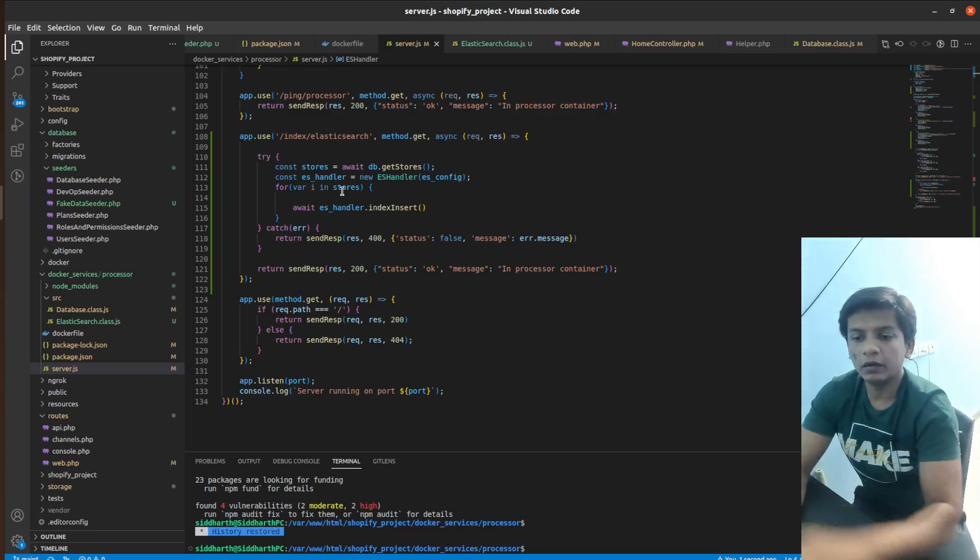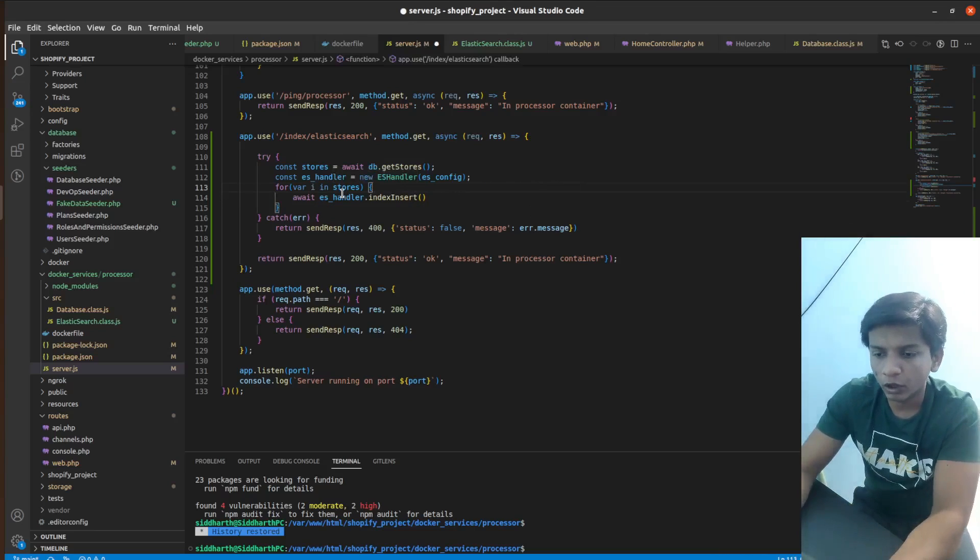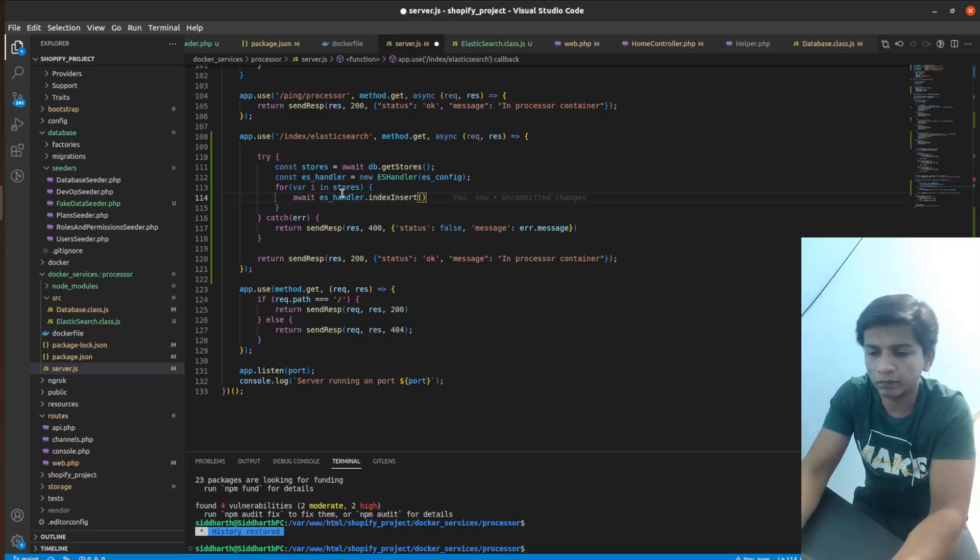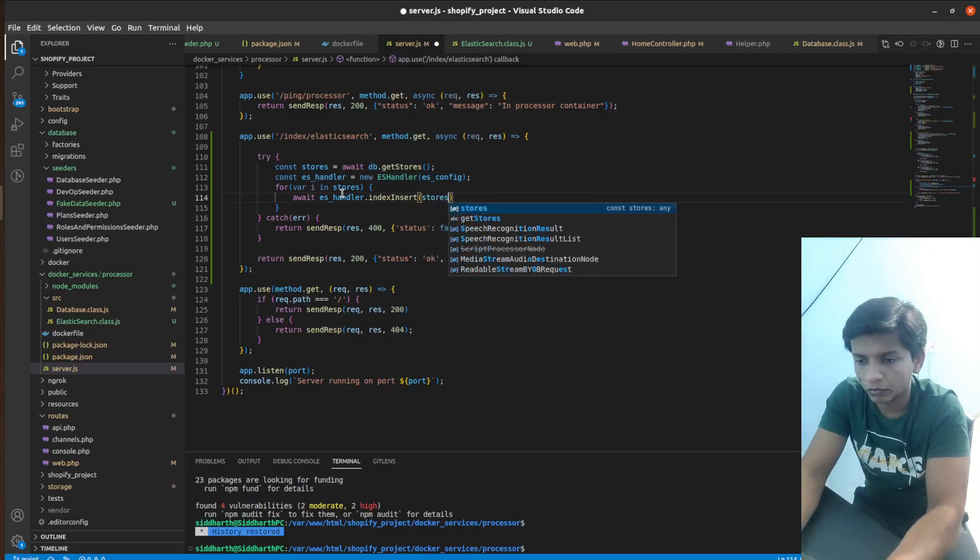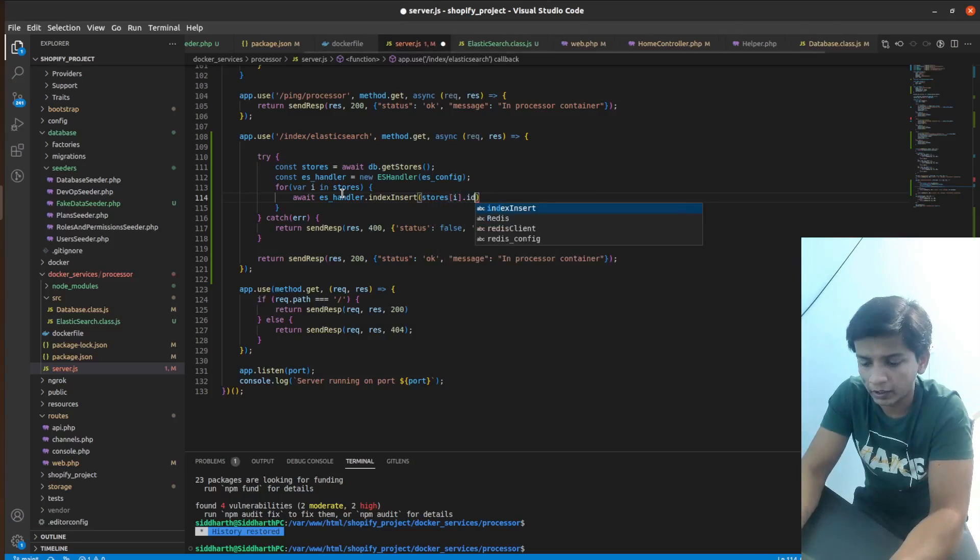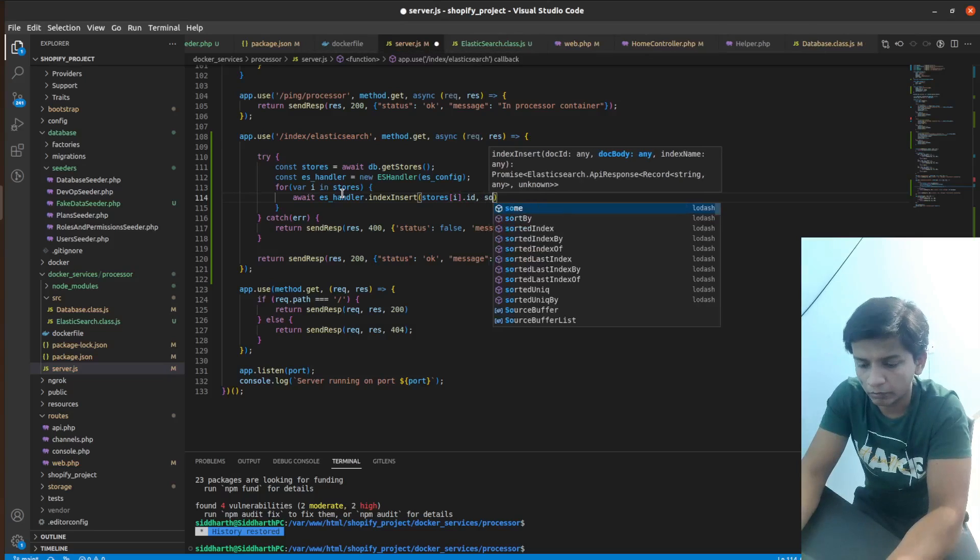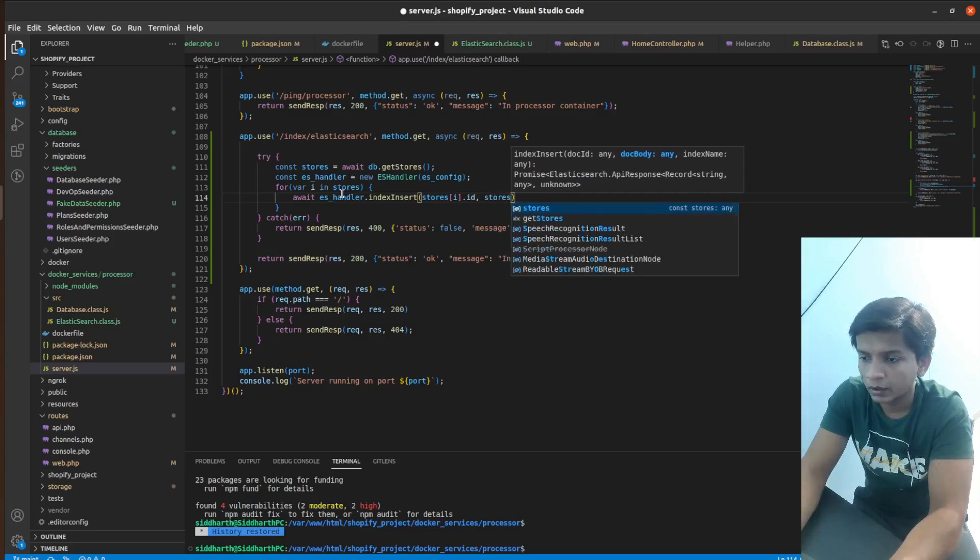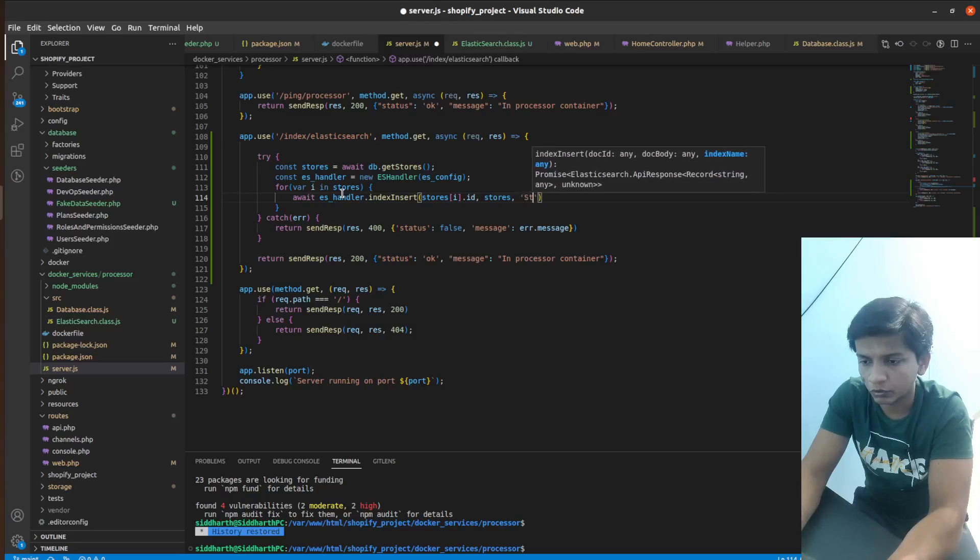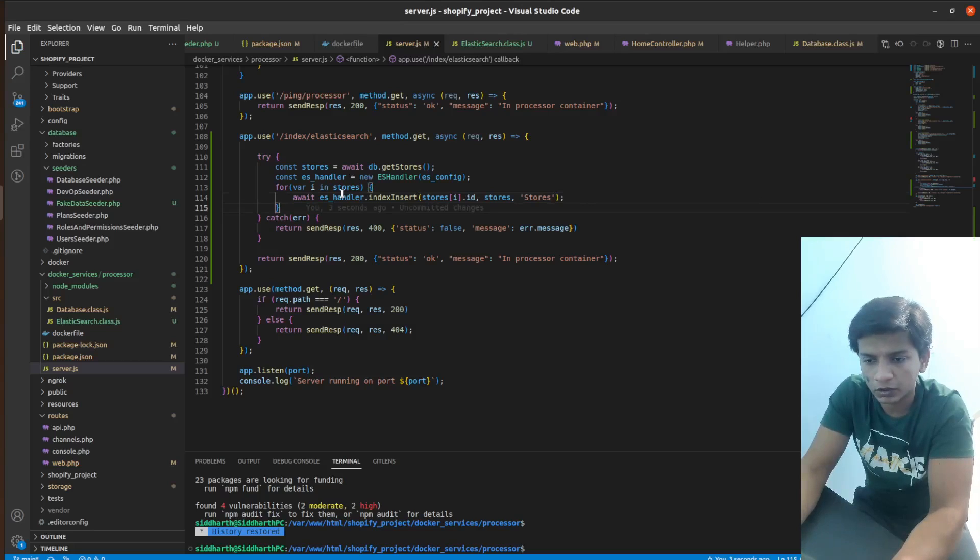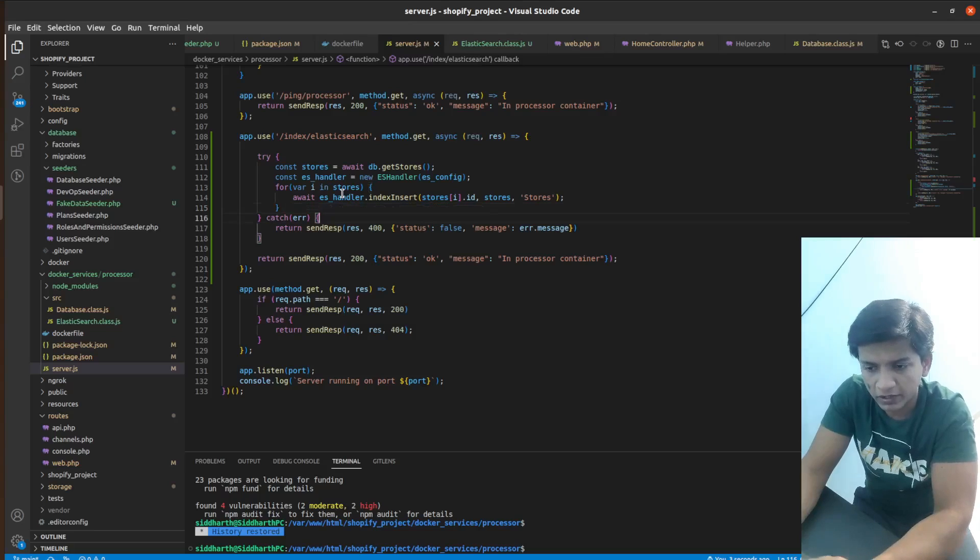So here we have, so in for, we are looping over all the stores and we are awaiting the ES handler index insert and the ID would be stores[i].id and the doc body will be stores itself. And the index name would be stores. So this should work just fine. If it doesn't work, then it will return a 400 status. Otherwise a 200 status.